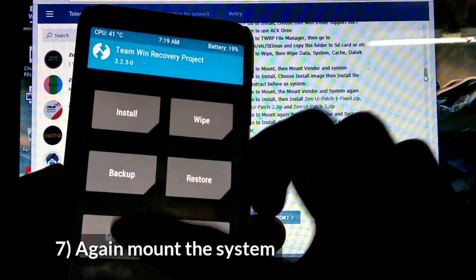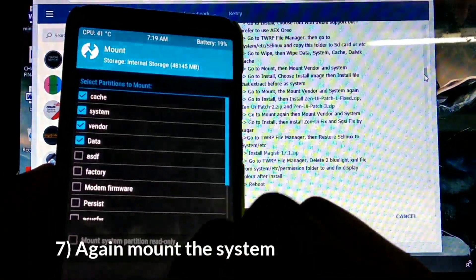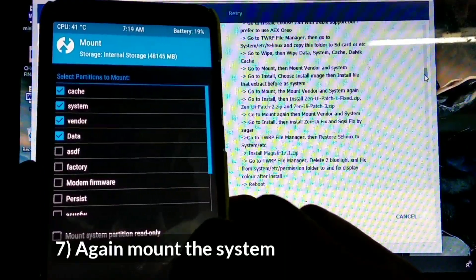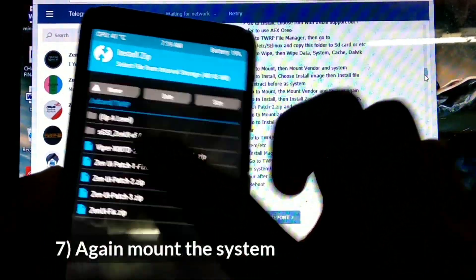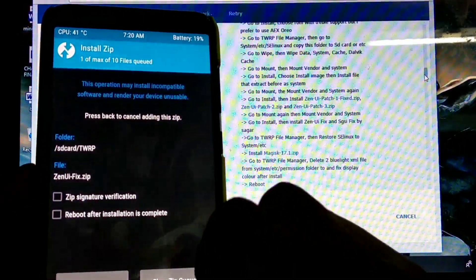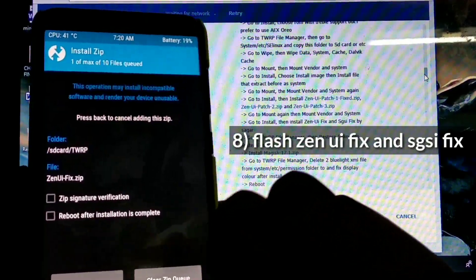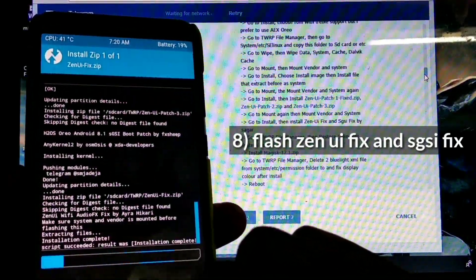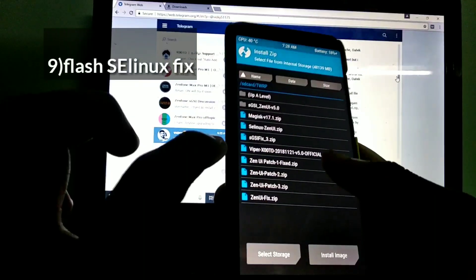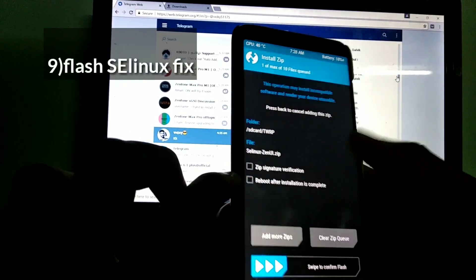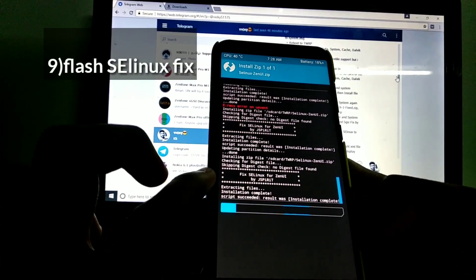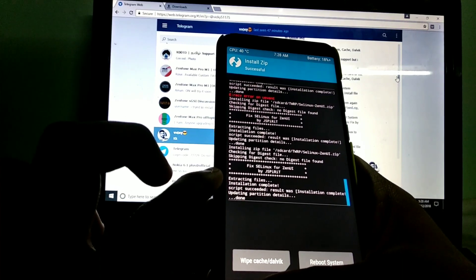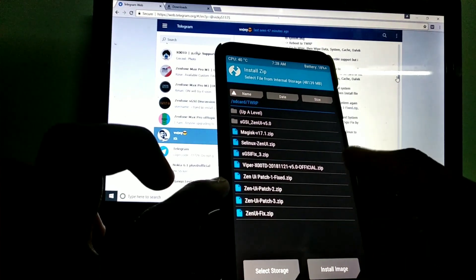Step 7: go to mount and tick the system again. Now go to install, flash ZenUI fix and SGSI fix. Next you want to flash SELinux fix to boot the ROM, and this one should be done before flashing Magisk.